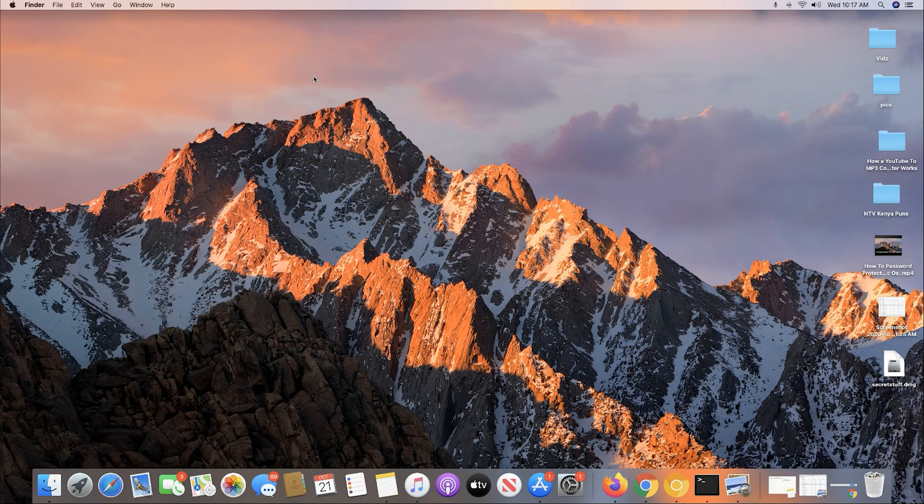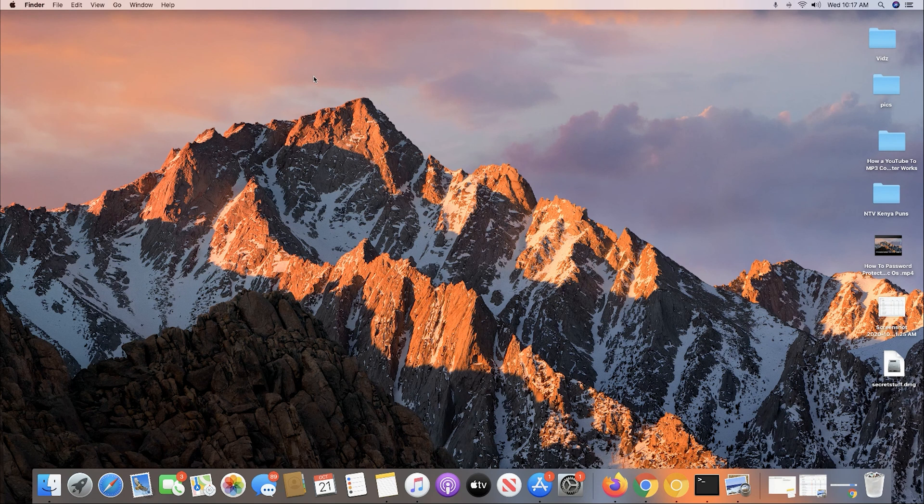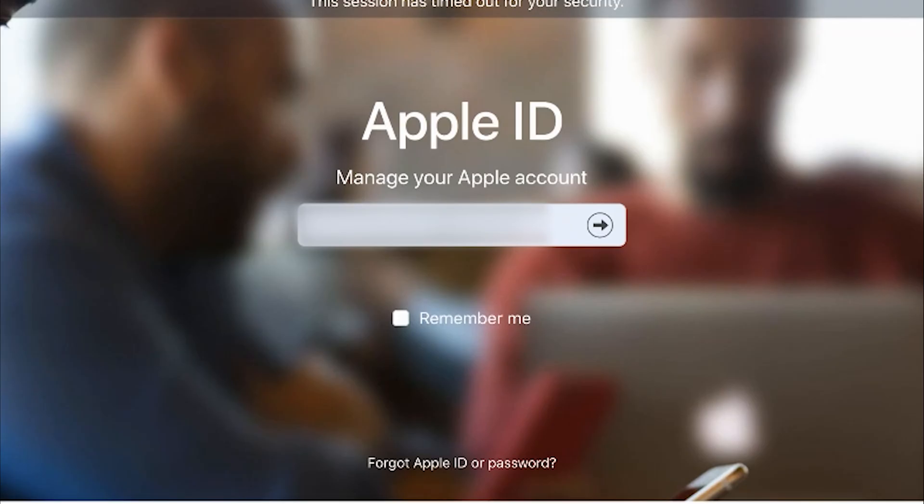The third scenario is when you want to find your Mac's serial number but you don't have your Mac or MacBook with you. Maybe it's stolen, you forgot it somewhere, or you don't know where it is. Go to appleid.apple.com and sign in with your Apple ID, the same Apple ID that was signed in to your Mac before you misplaced it or before it got stolen.